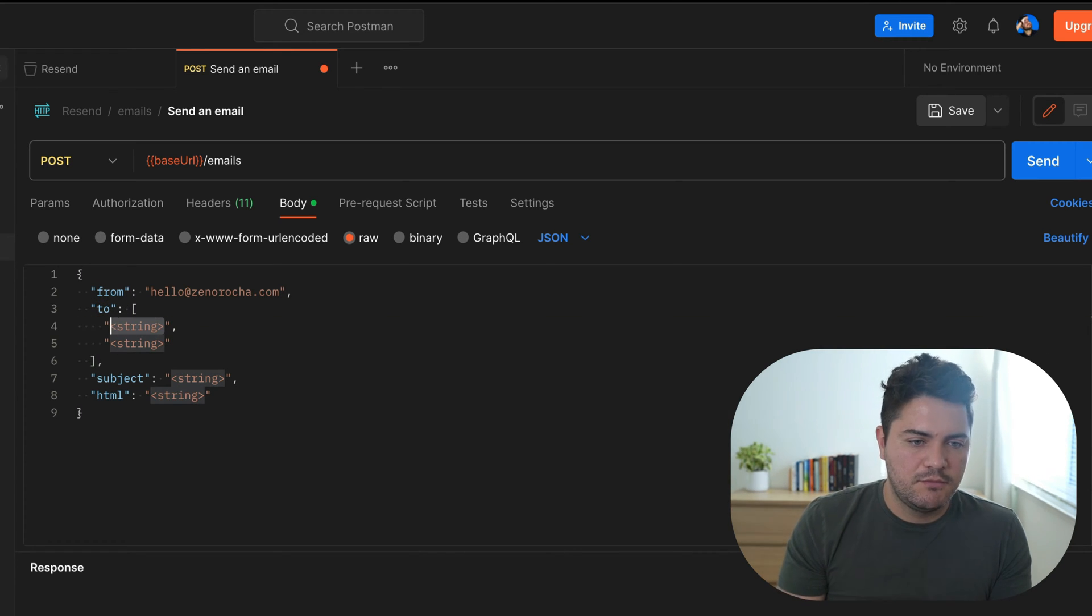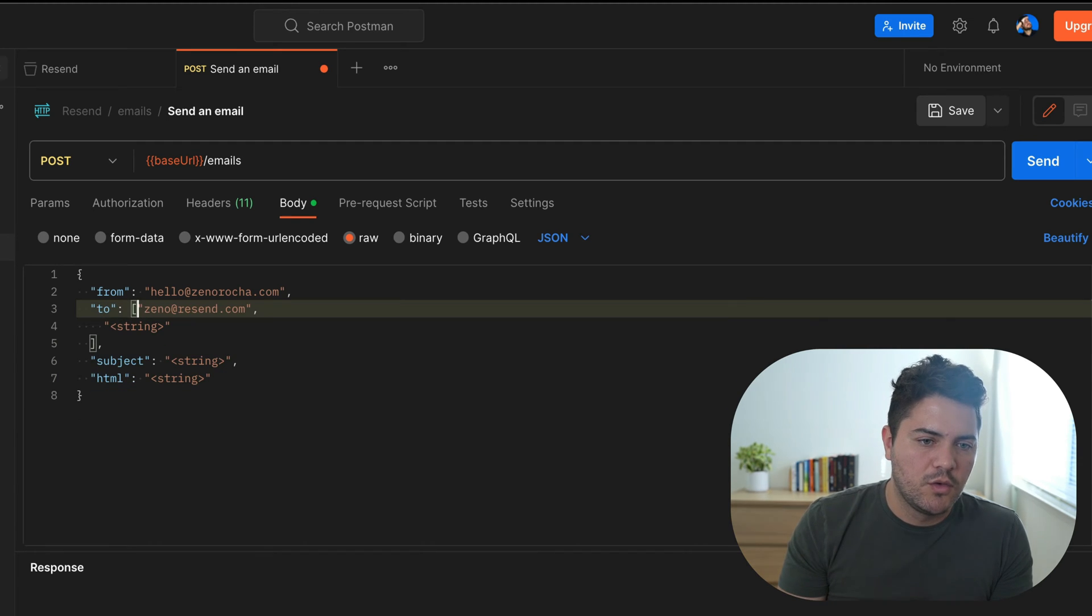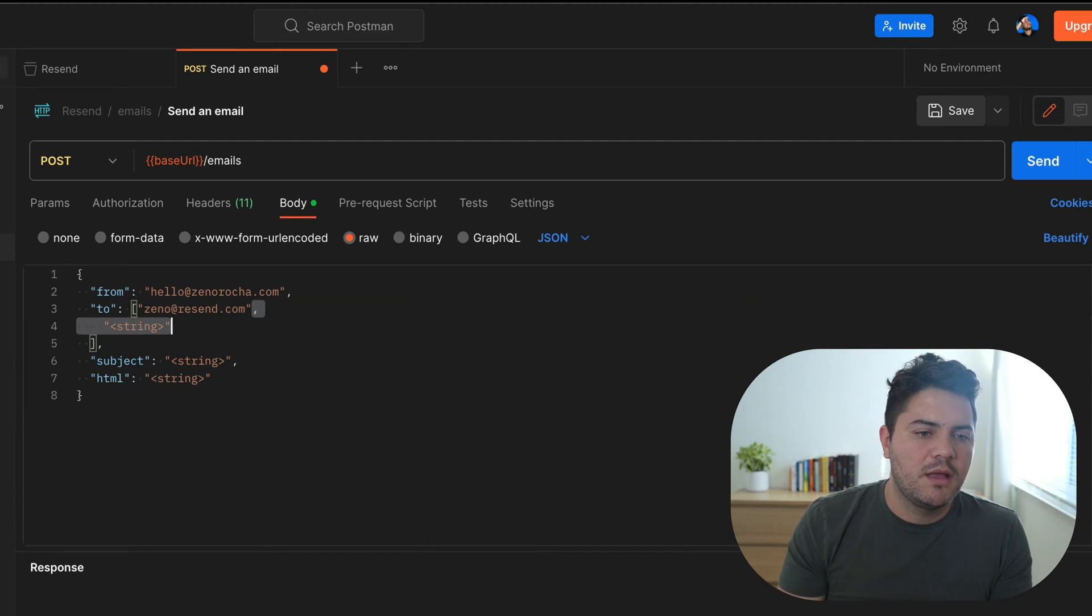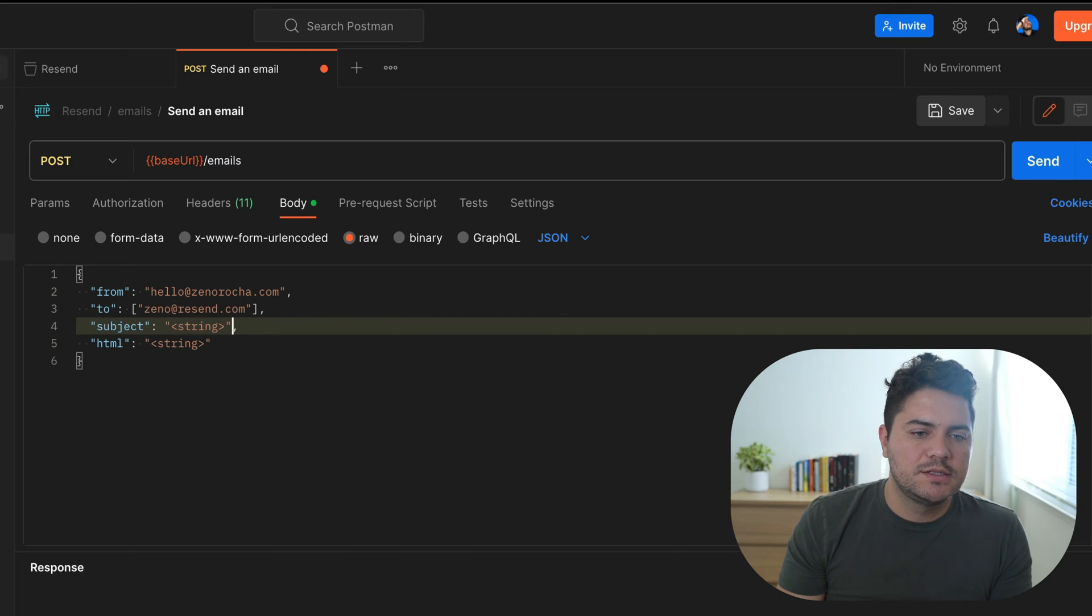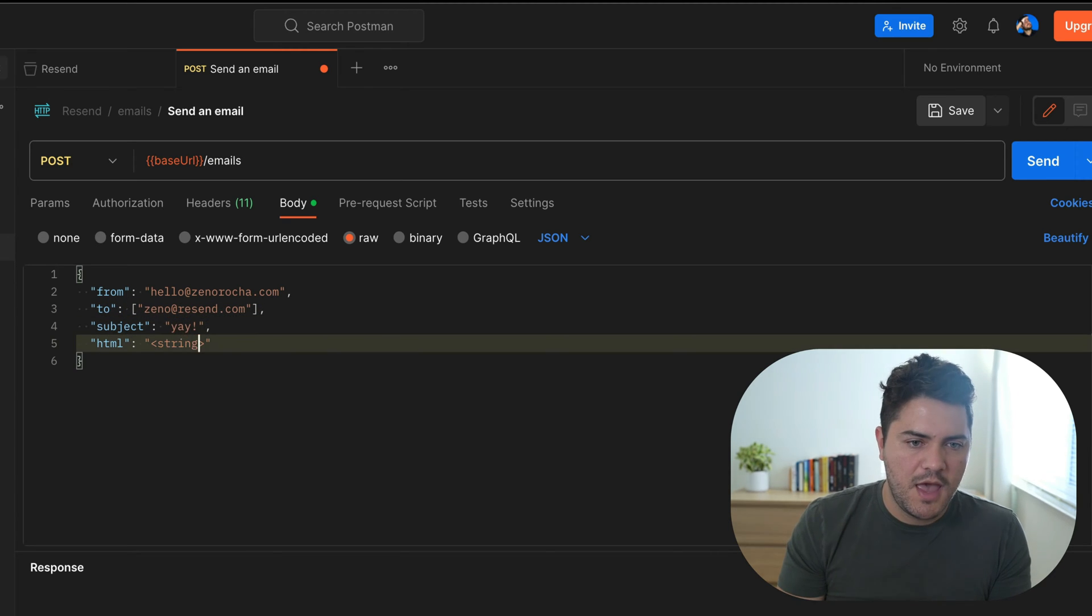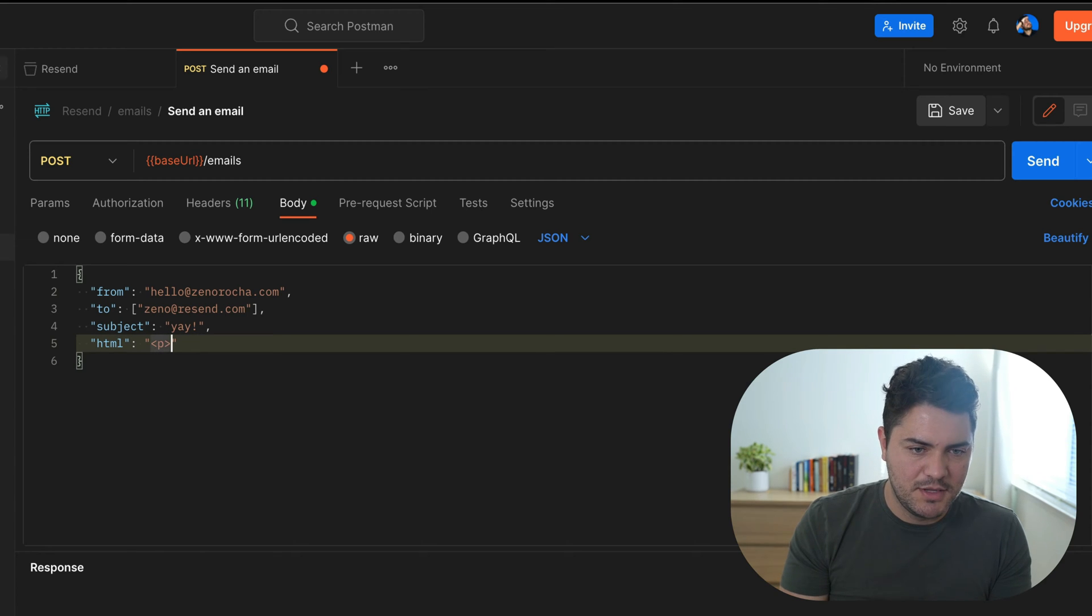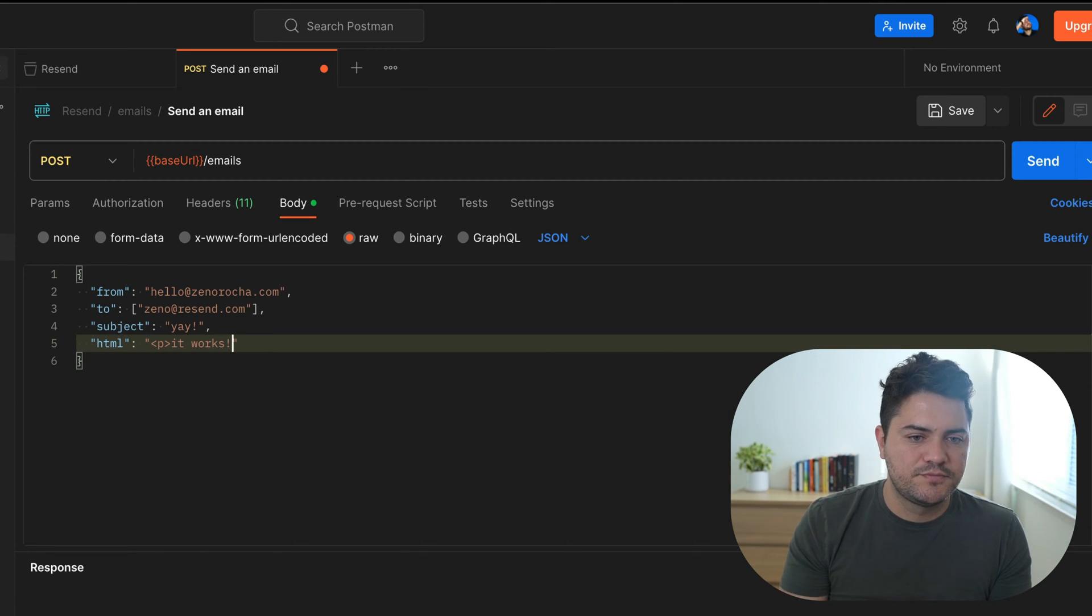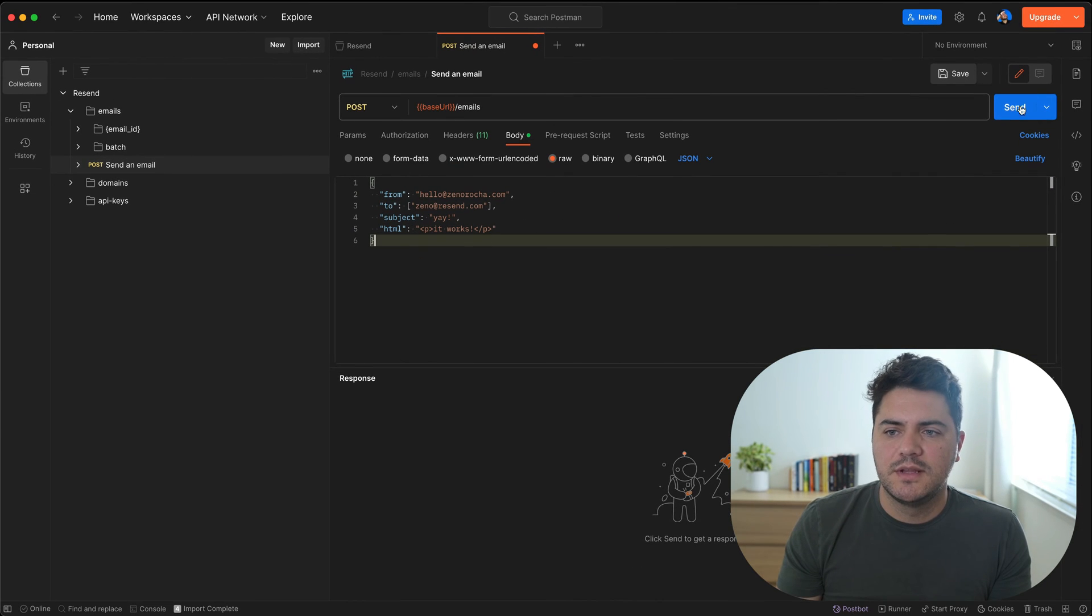And then for the to address, I'll just use my work email. And then subject could be yay. And the HTML could be it works inside a paragraph tag. Okay, let's run this.